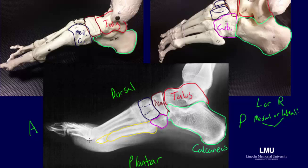The metatarsals and phalanges can only be evaluated in relation to one another or their overall shape in this view. Remember, at the end of your evaluation, you should have considered joint spacing for pathologies such as arthritis.